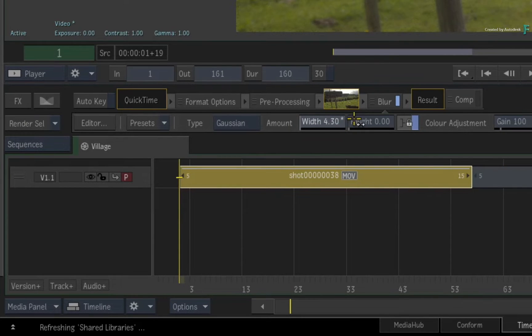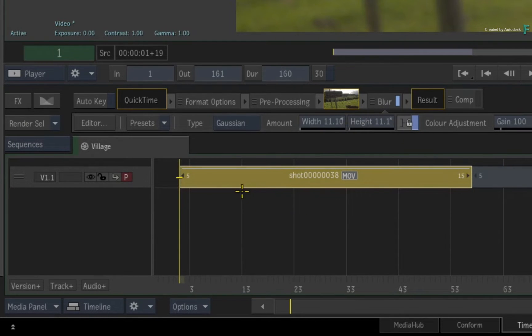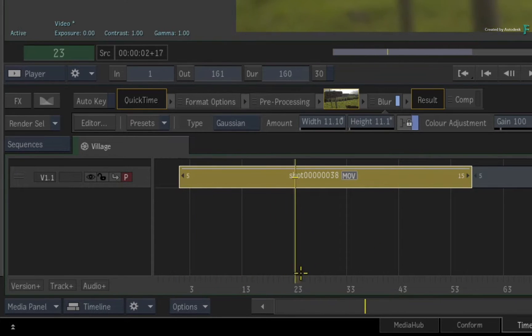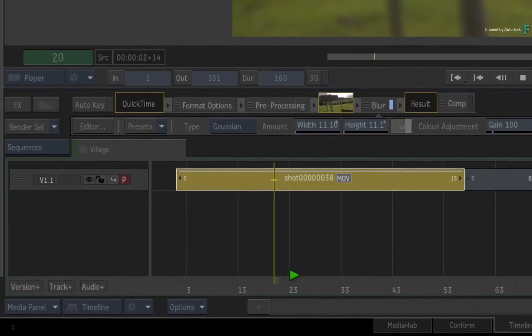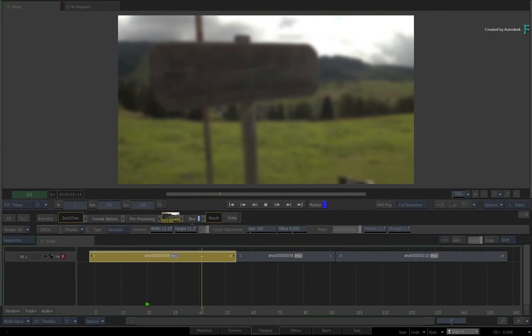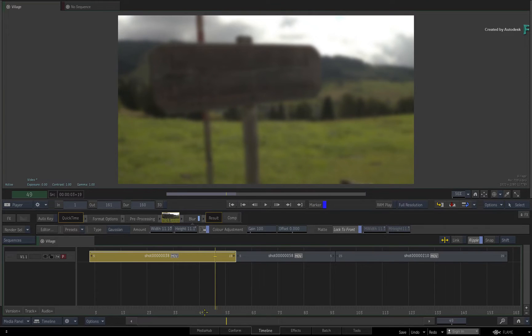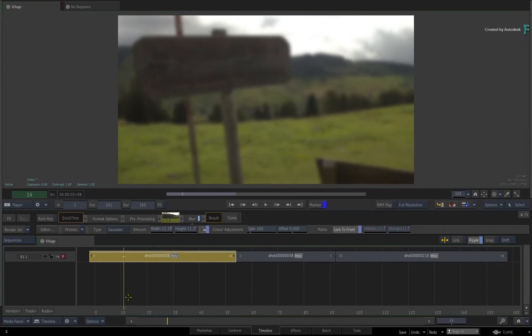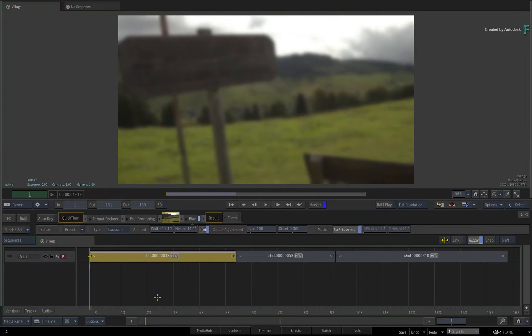You would see the result, but it would remain unrendered even if you scrubbed or played the segment. Cache on playback is off by default, and you would have to press the render button to process the result.